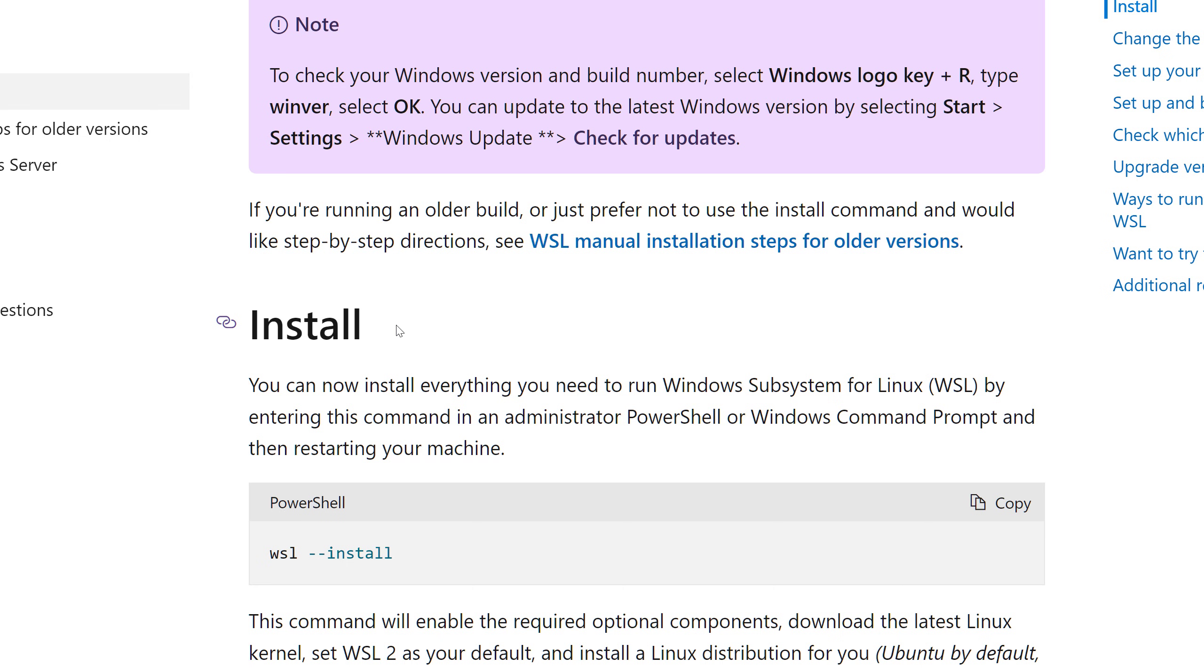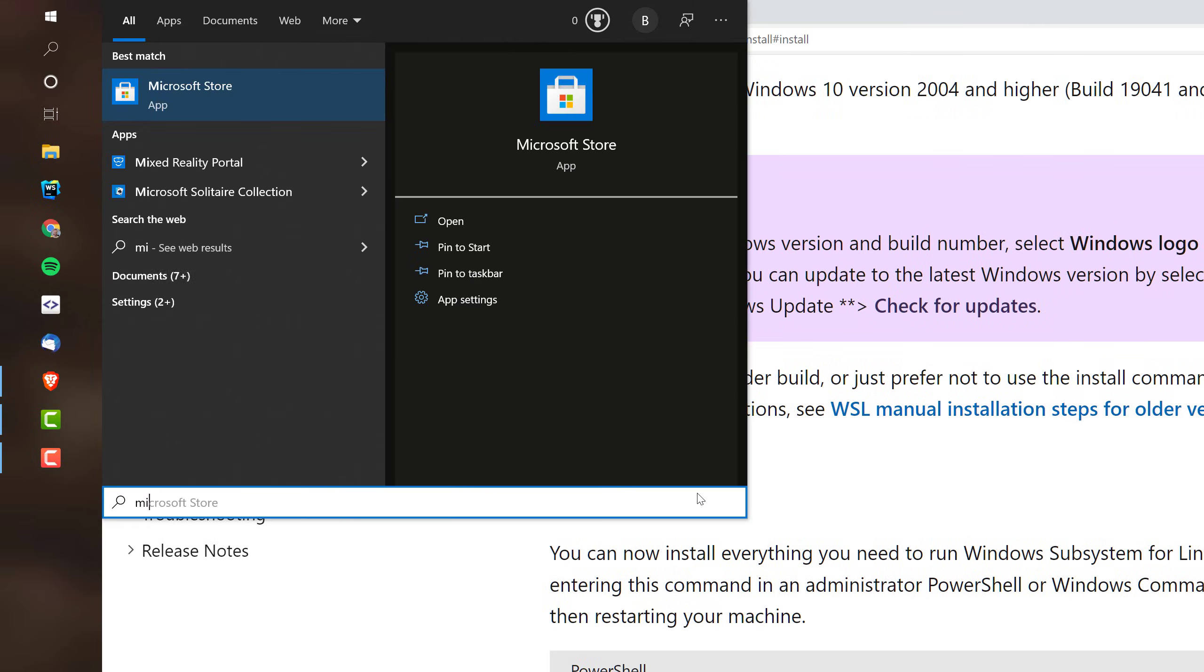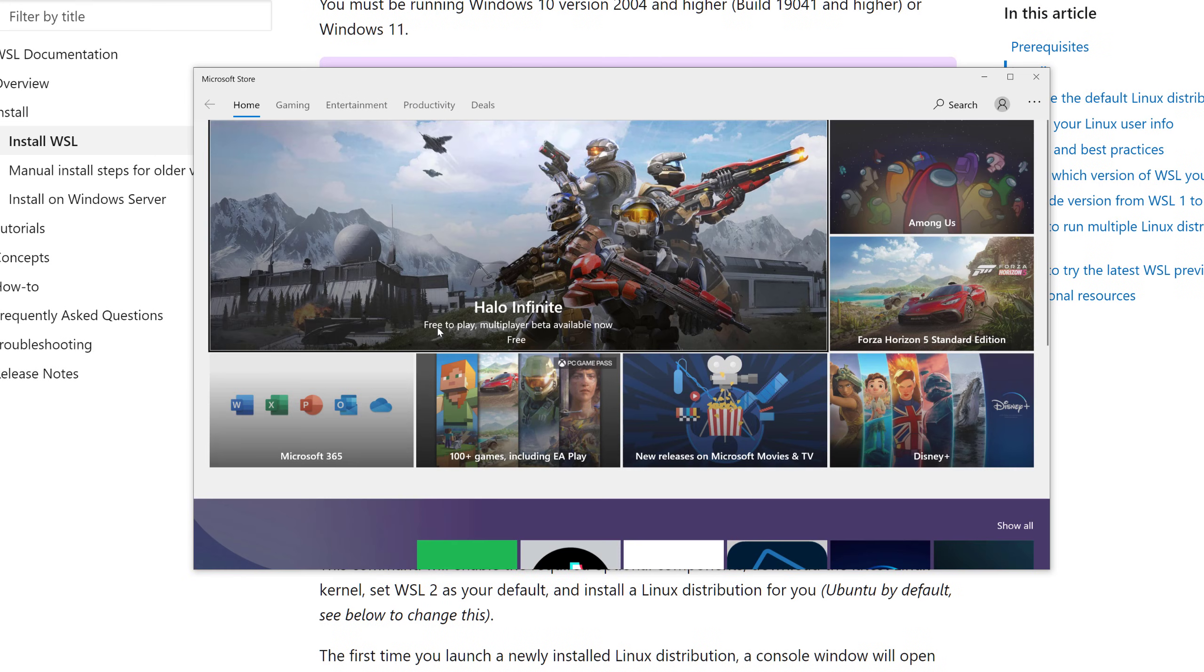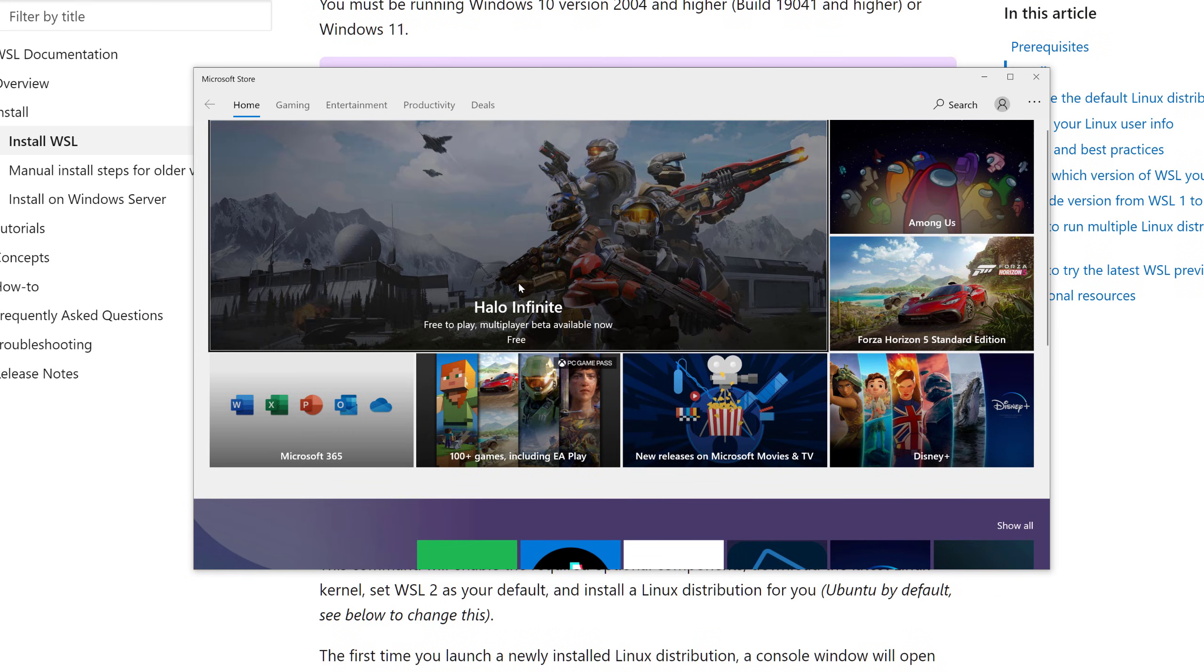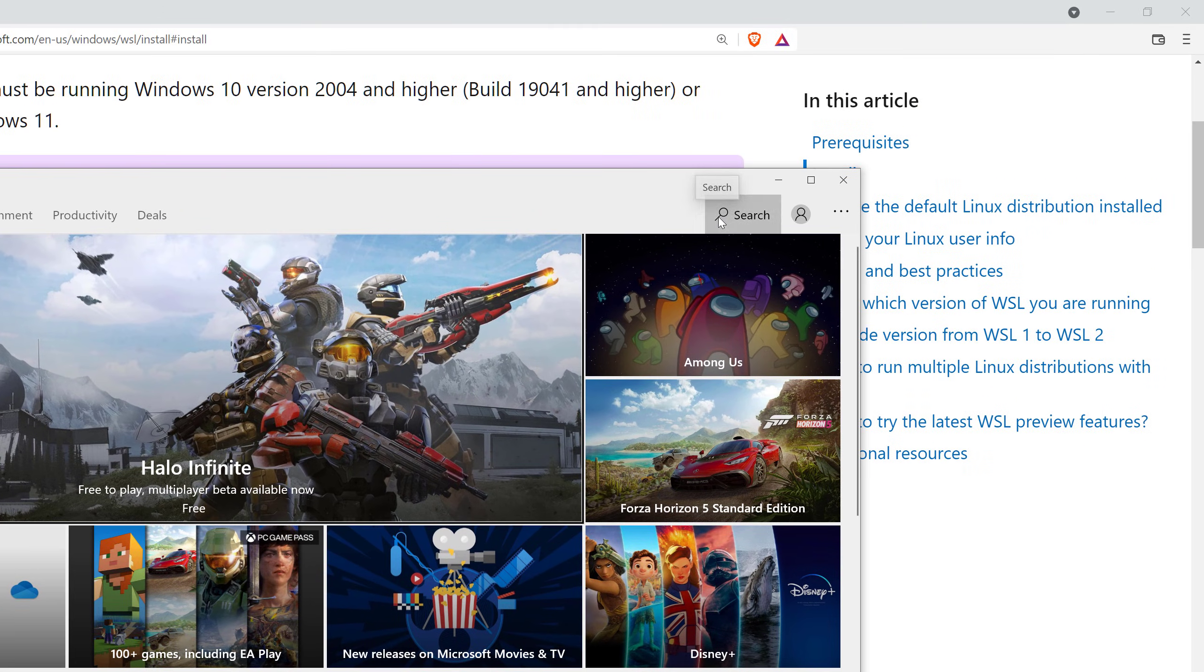Who would have thought that, like, 10 years ago? No one, I guess. If I go to the Microsoft Store here, then, of course, I can install the latest Halo Infinite, which is very tempting, but we were looking for a Linux distribution.